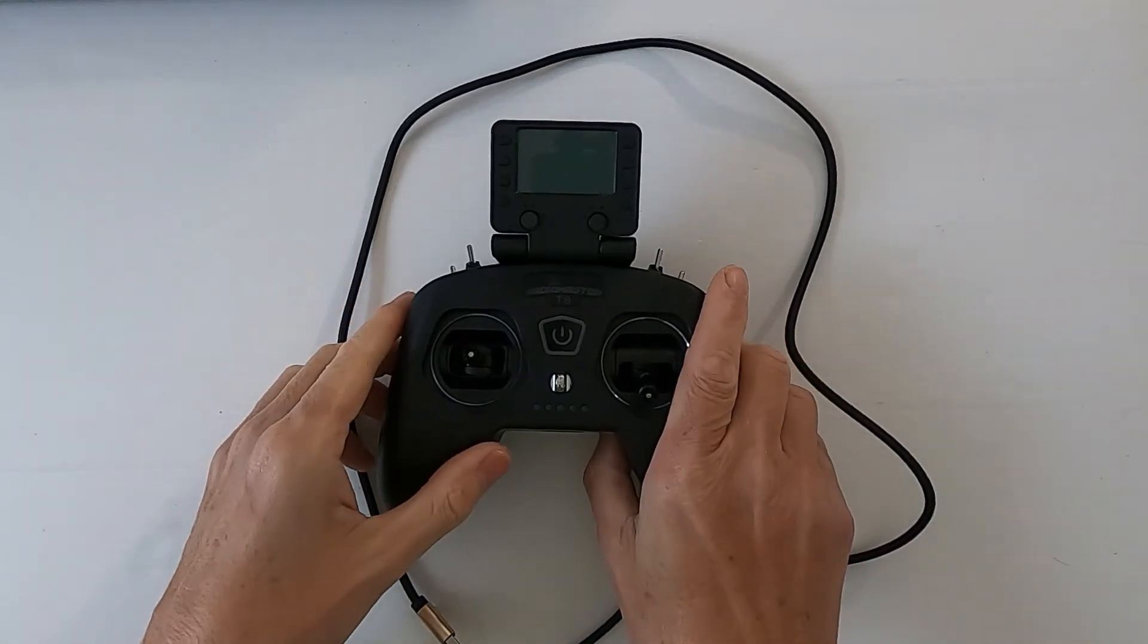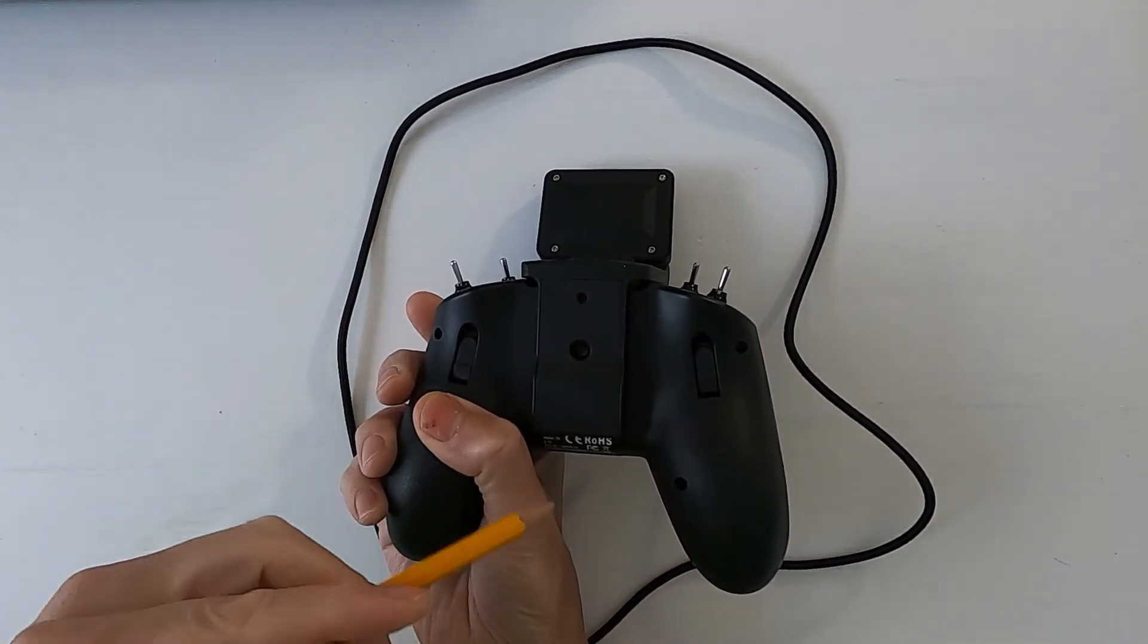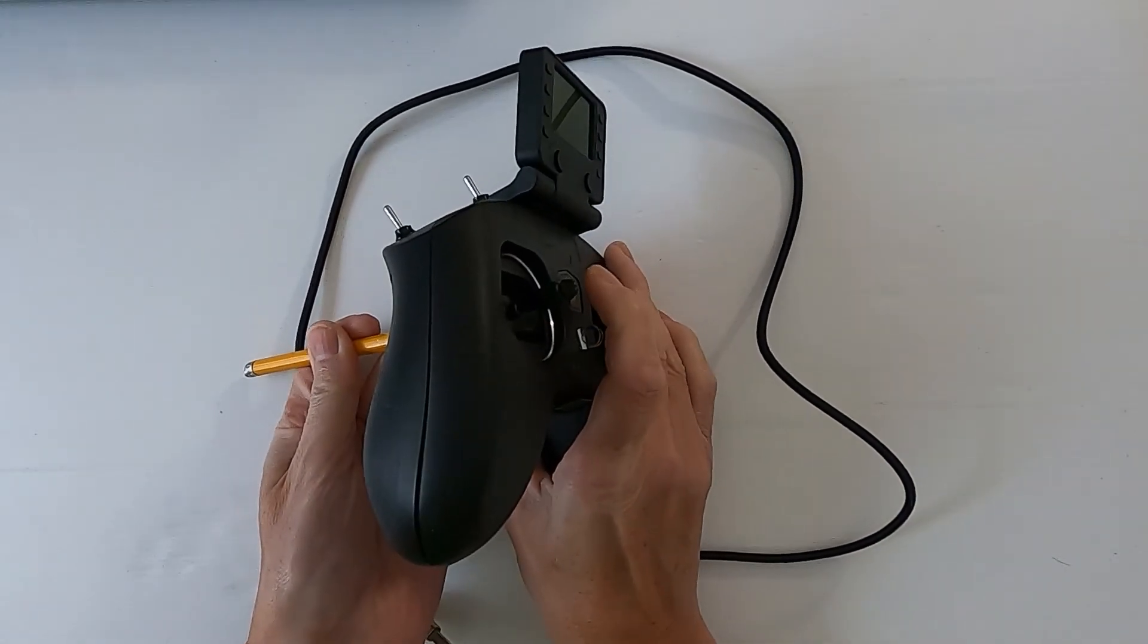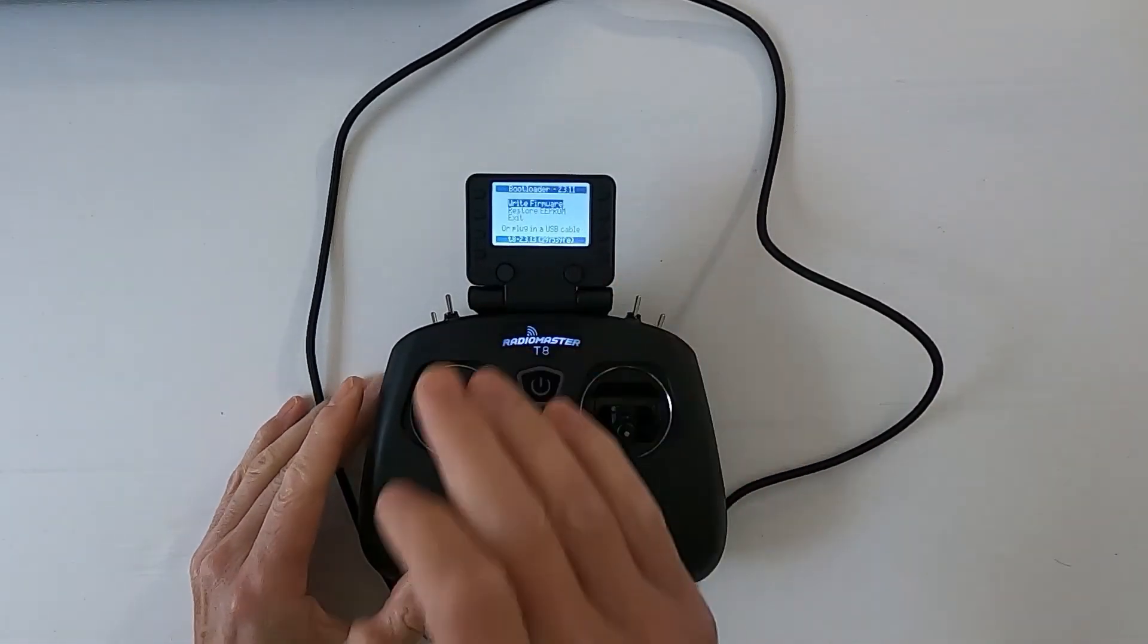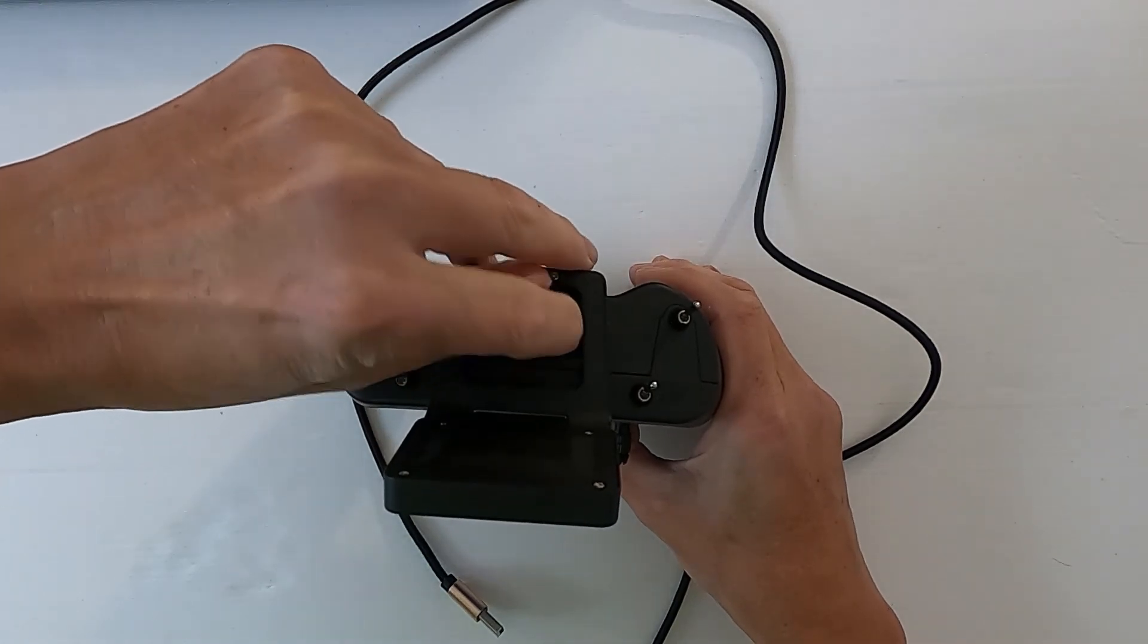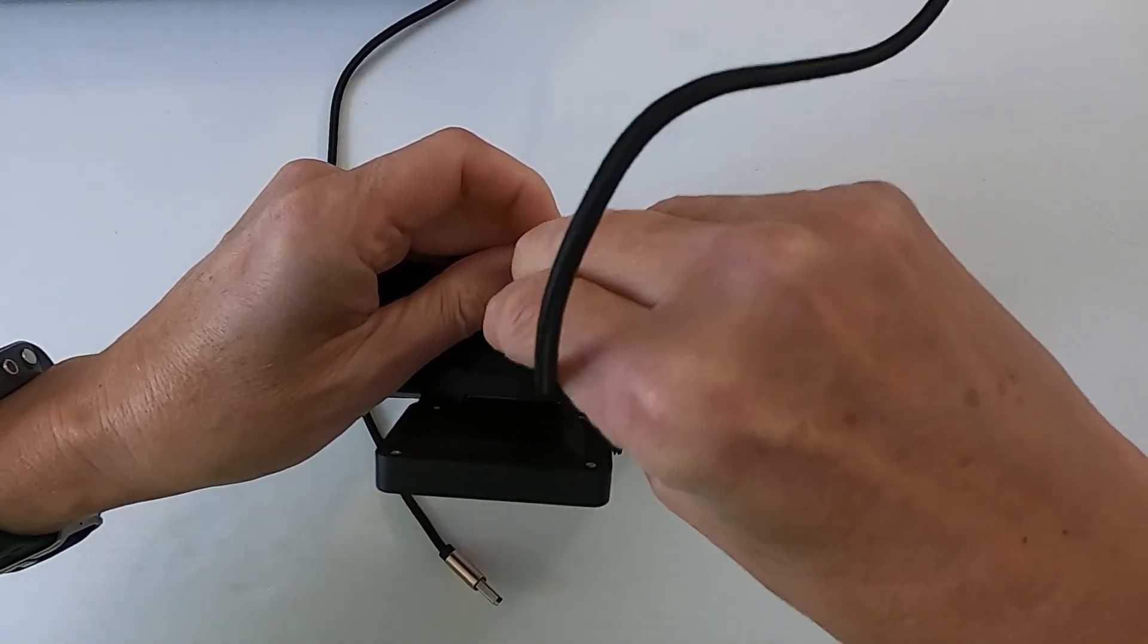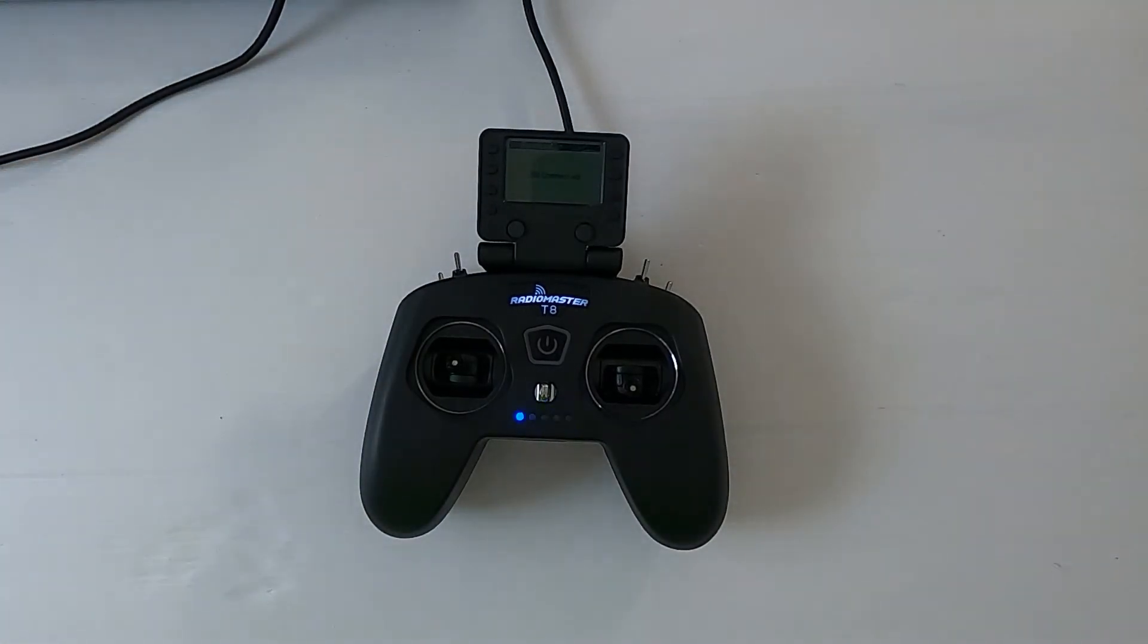Now let's connect our T8 to the computer. What we need to do is if we get a pen or a pencil, we need to hold down this button here, the bind button, and turn the power on. This will put the radio into bootloader mode which will allow it to connect to the computer. So we hold the button down and then let go. You'll now see it's coming up with write firmware, restore EEPROM, exit. Just leave it as it is. We are now going to plug in our USB cable. Pull this little tab out the way, plug in our USB cable, and then into our computer. You can hear the computer's detected it.